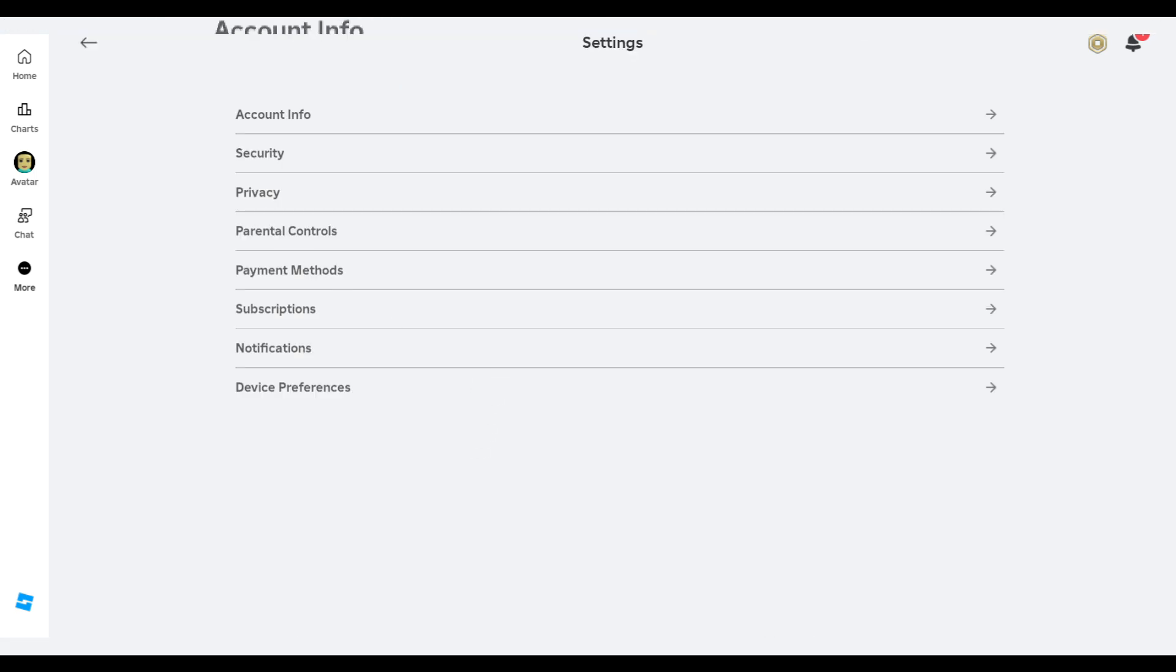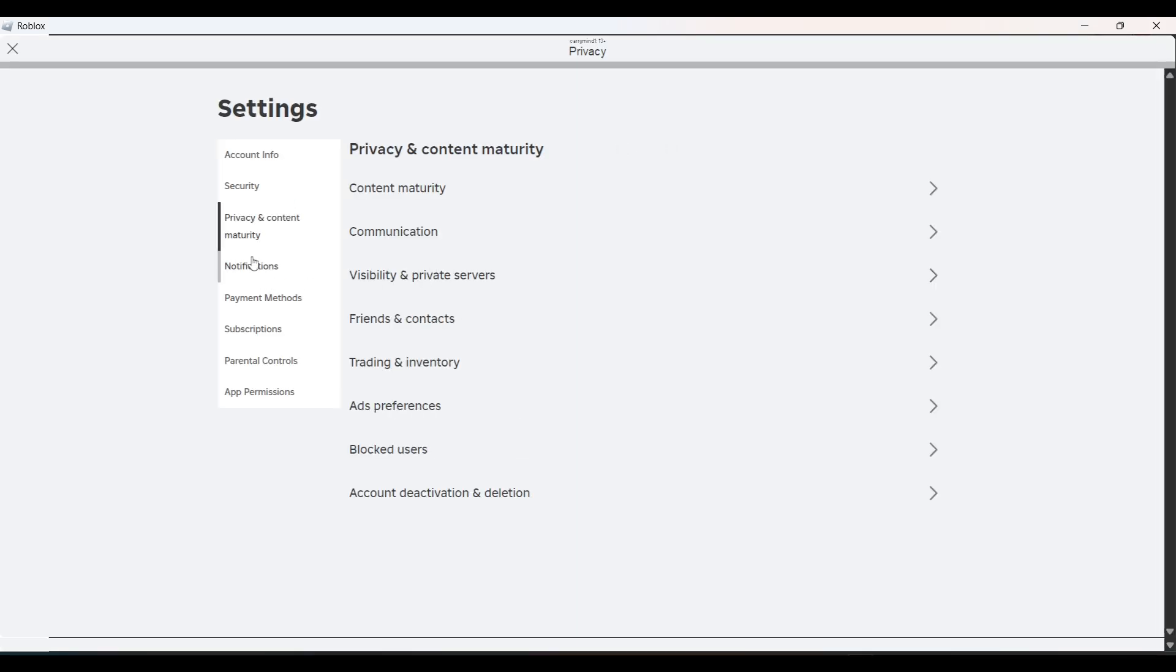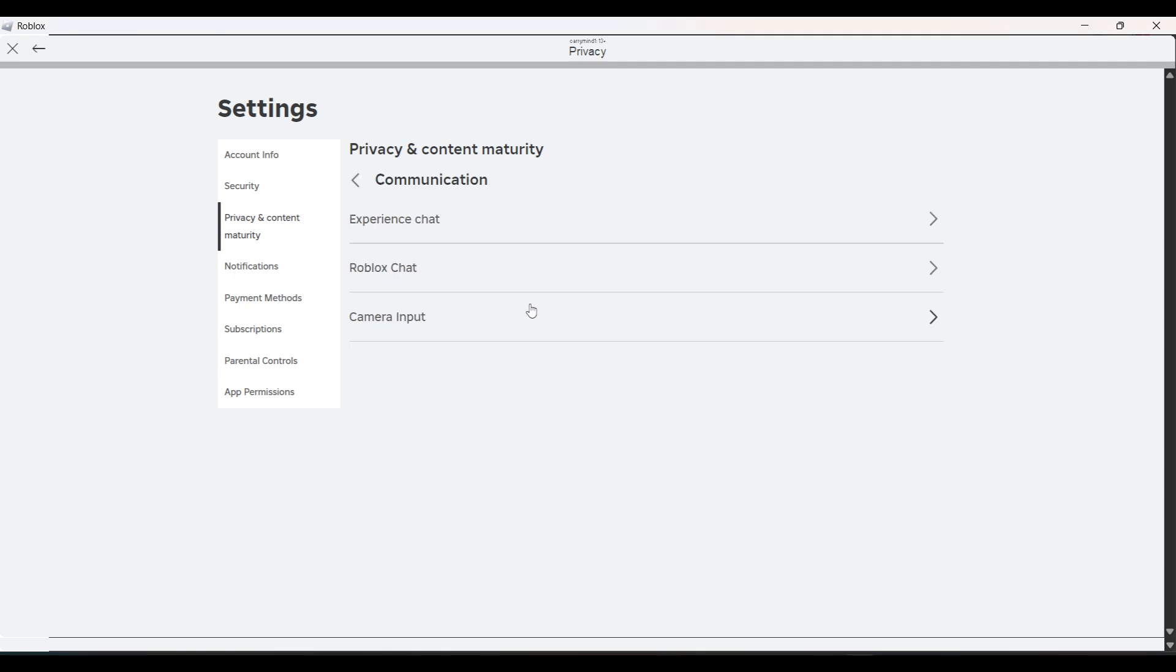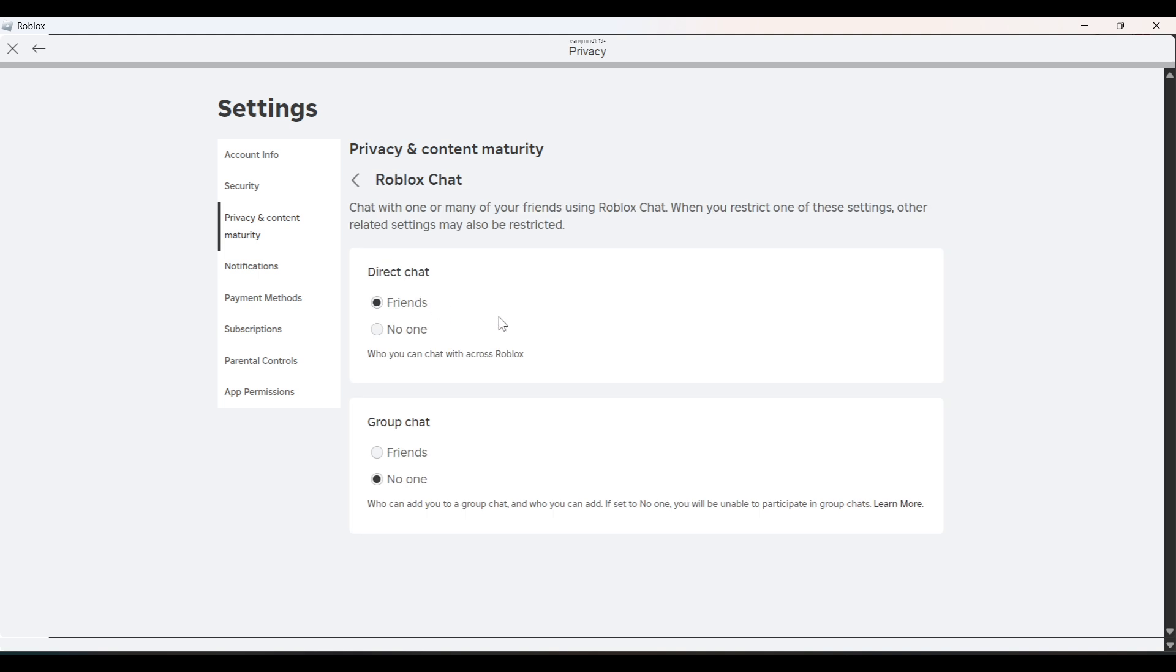If you want to chat with your friend and you're not able to do that, just click on Communication. Now in Communication, you have to go to Roblox Chat. To chat with your friend...